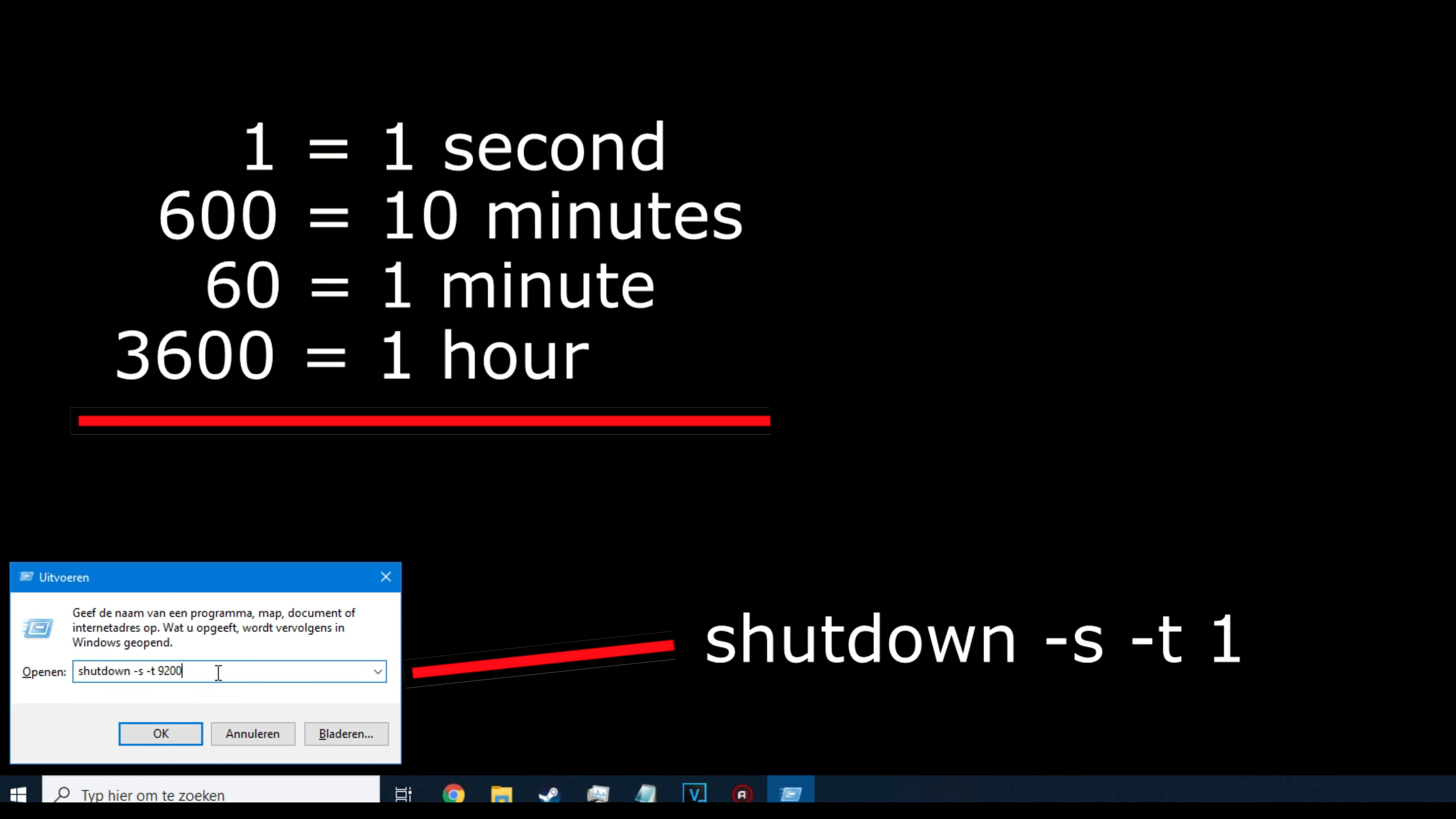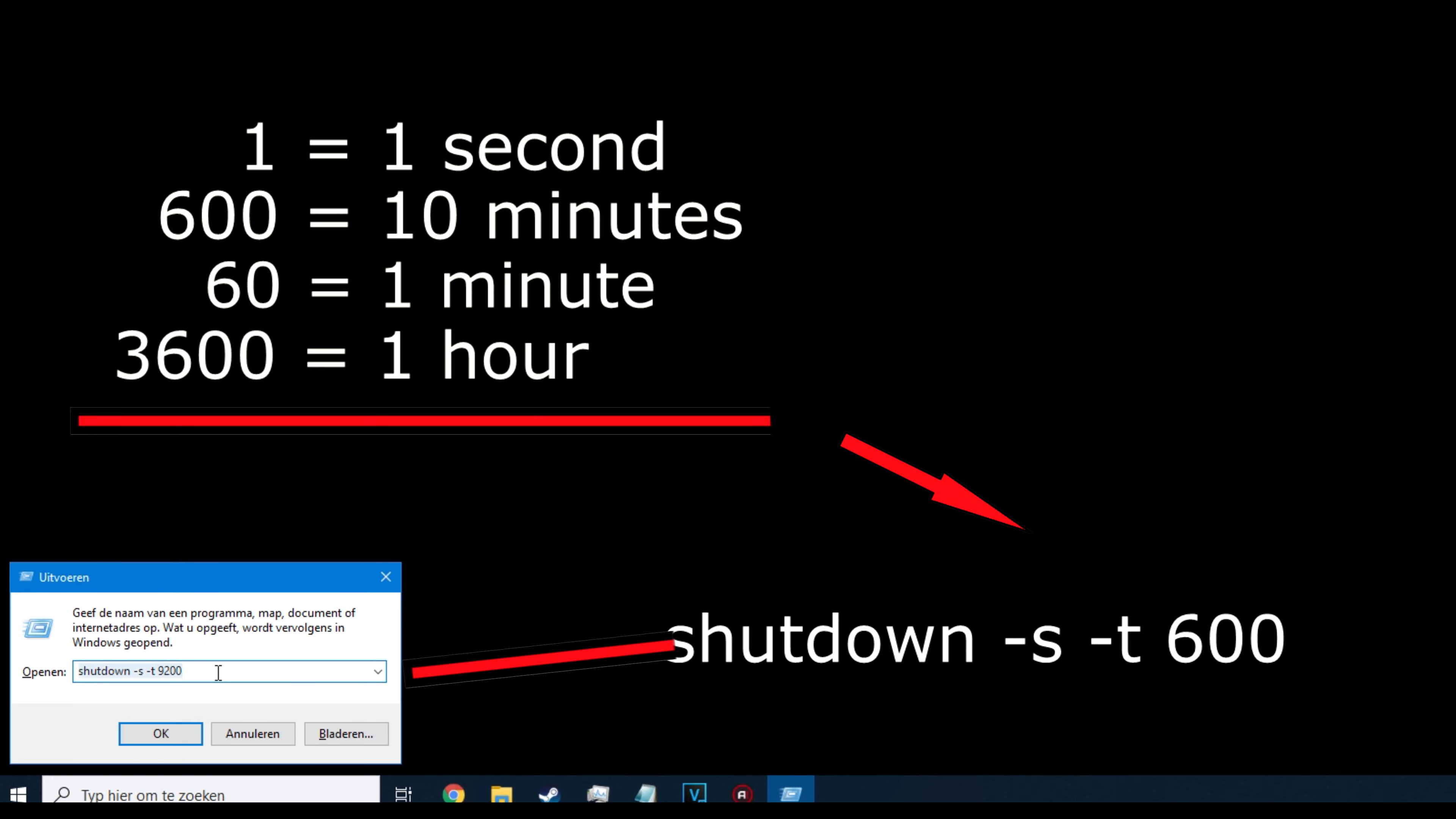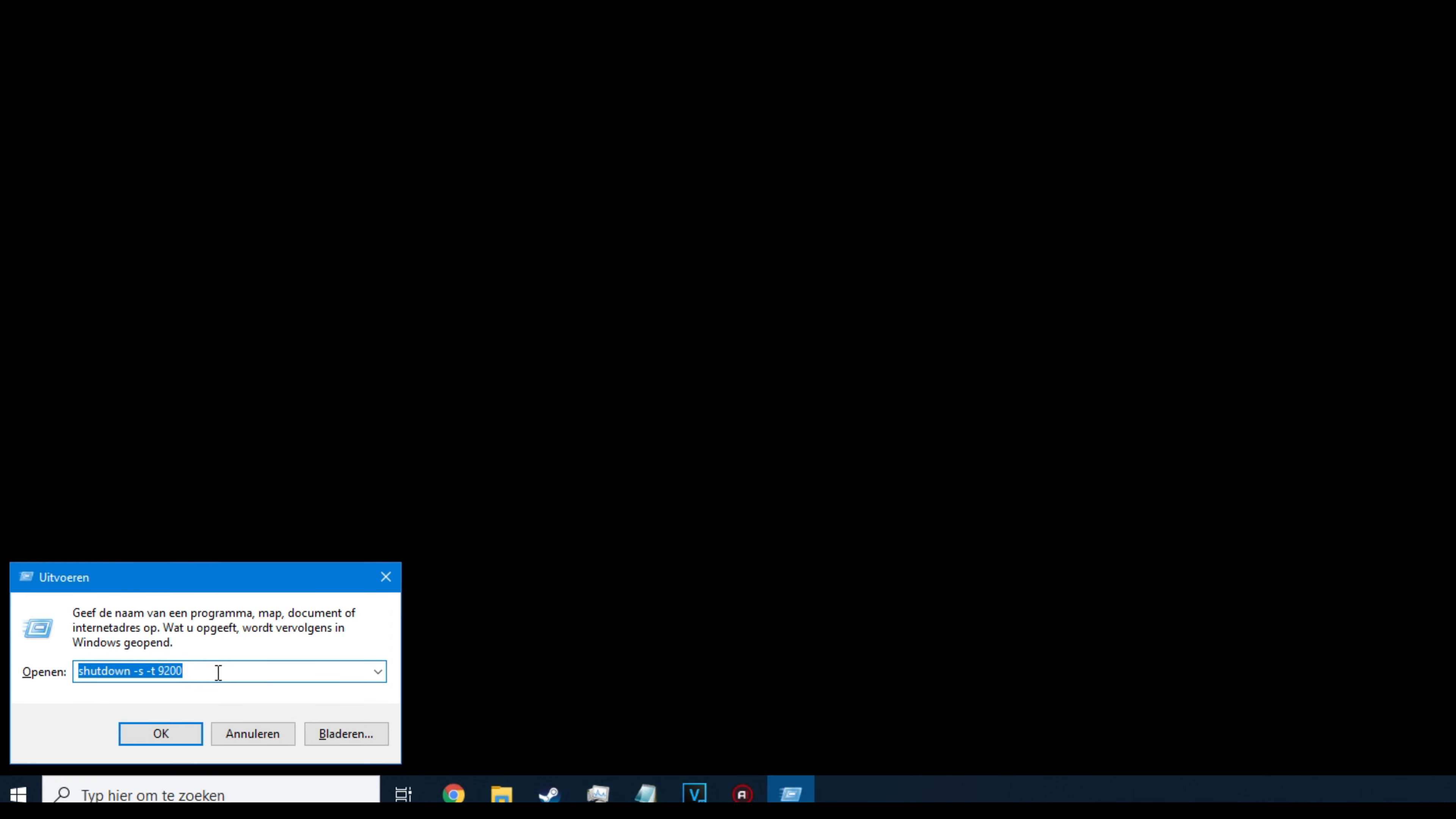So 1 is 1 second, 60 is 1 minute, 600 is 10 minutes. You get it? And then press OK. That's it. Your computer will shut down after the scheduled time.